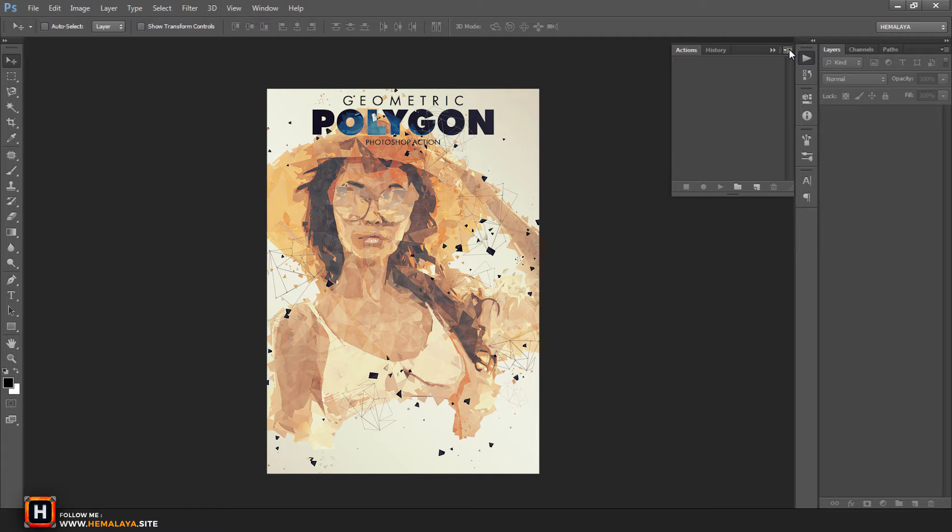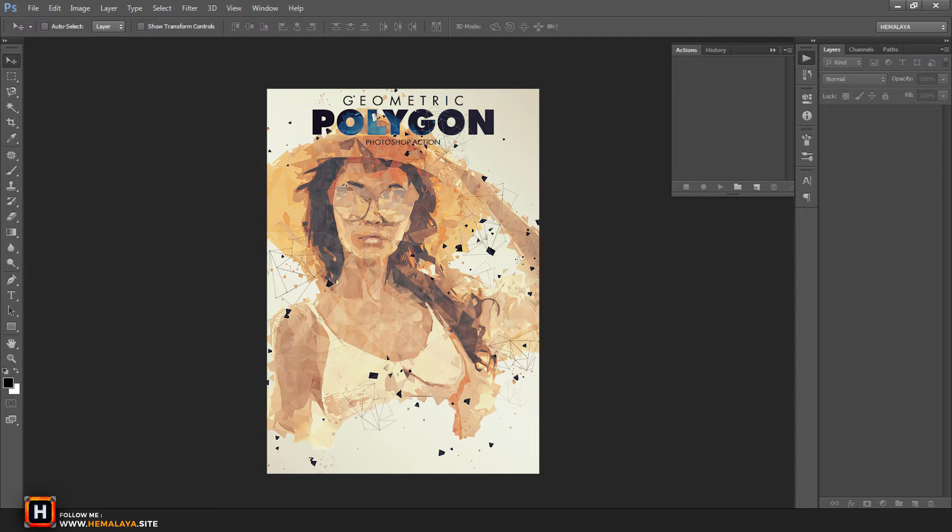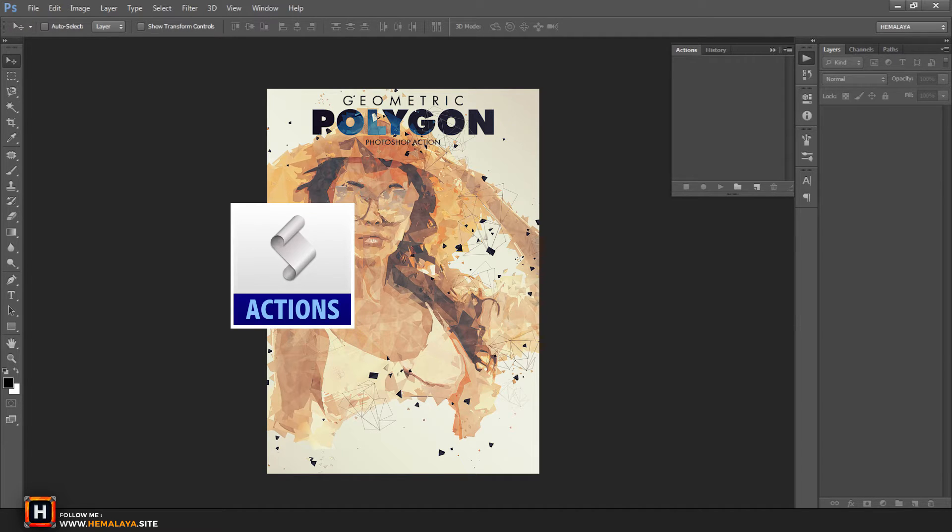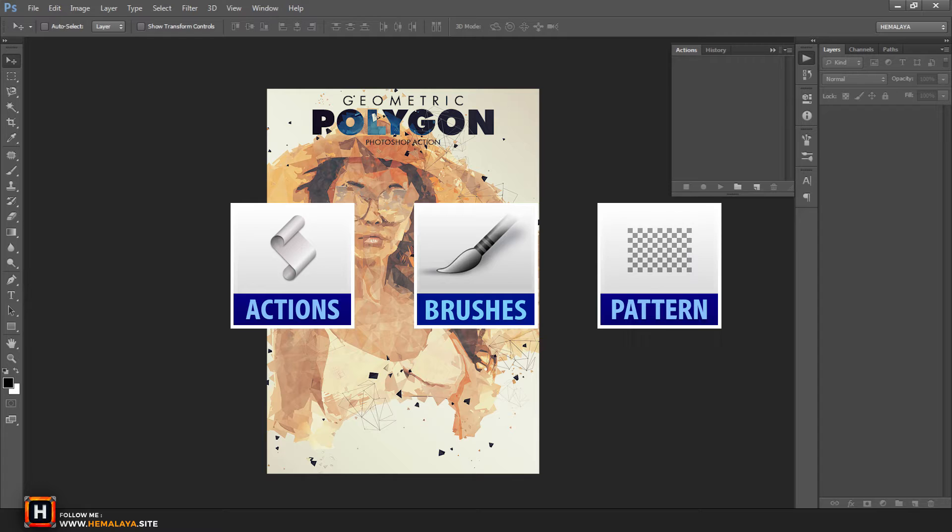Hello everyone, today I will show you how to use geometric polygon action. This product contains three files: action, brushes, and patterns files.